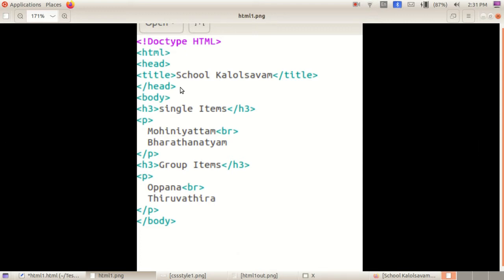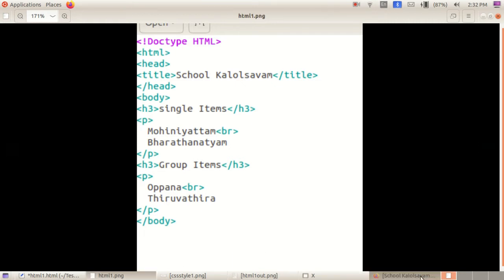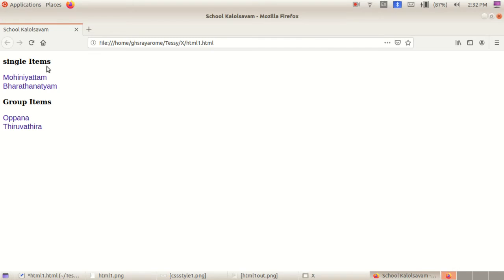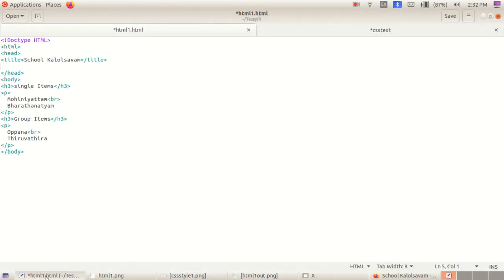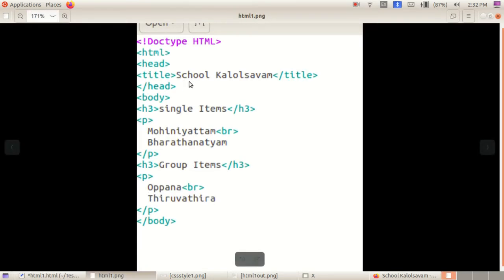If you don't know, please take it and revise. Then after starting body, we have the first single items. See that here in school color also. Then H3 — H3 is the heading size. H1, H2, H3, H3 etc. are the heading sizes, isn't it?